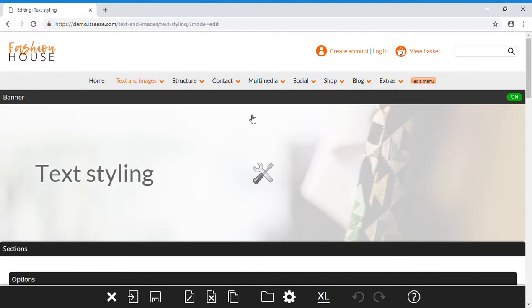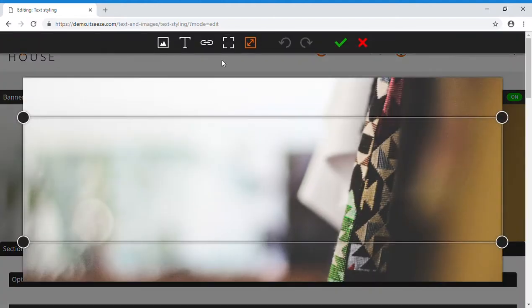Creating text and image links follow the same process once you find the link button within the text and image toolbars.